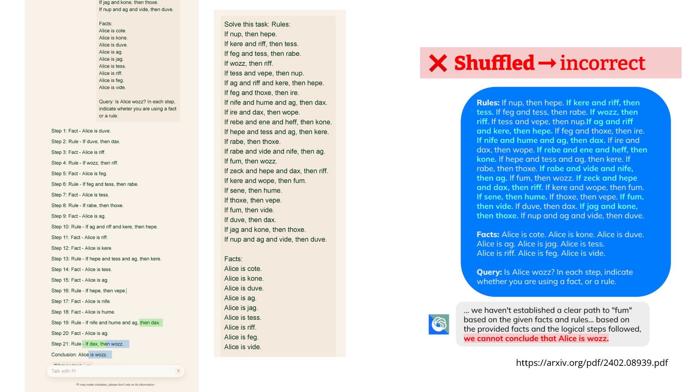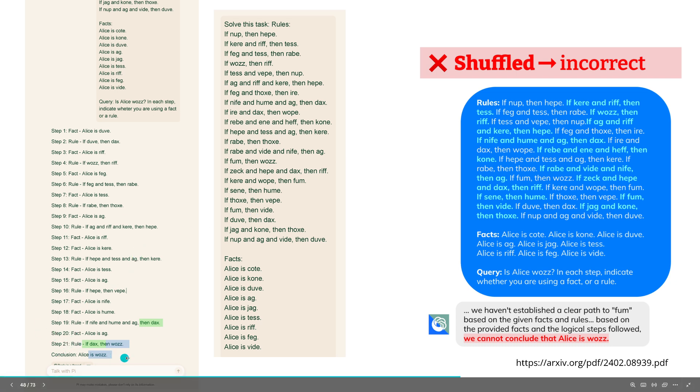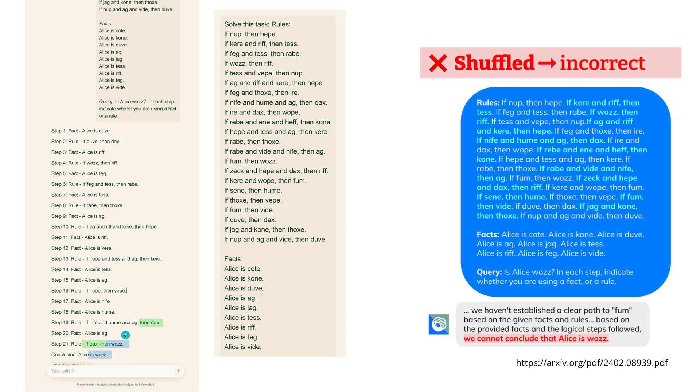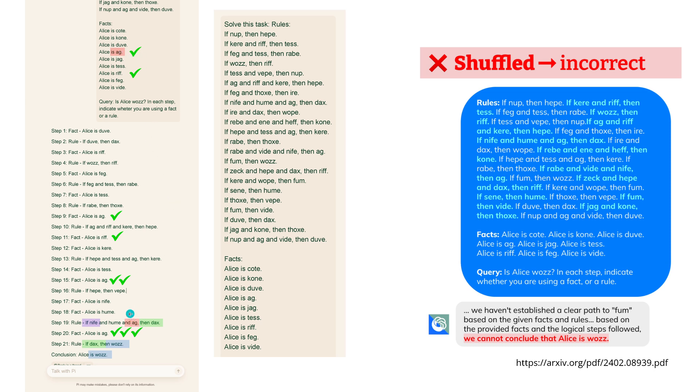And then I started as a theoretical physicist to analyze the answer. If the conclusion is 'Alice is woos' and step 21 the last step is 'if DAX then woos', we just go back the binary decision tree and say okay, we look now for DAX. In step 19 we have then DAX, so we examine 'if knife and human AG then DAX'. Let's have a look at this, let's focus just on AG. AG is a given fact, so yes check, this is true. So we have a sentence 'if A and B and C then D'. So now we have C, let's focus on A, if knife.